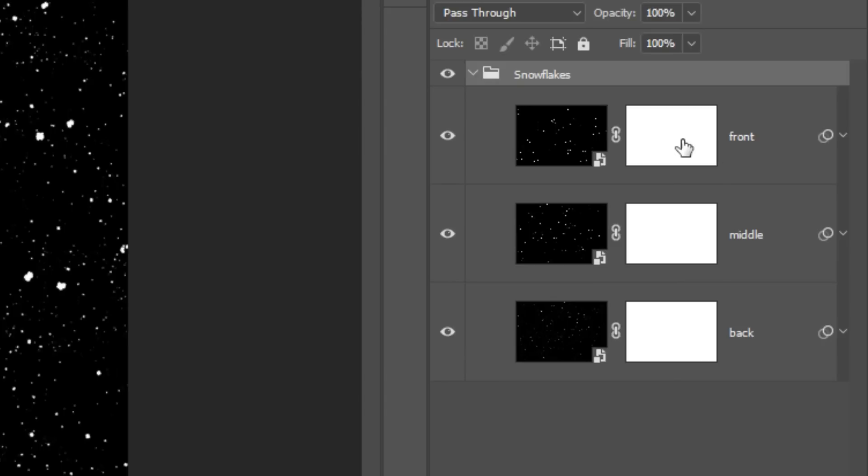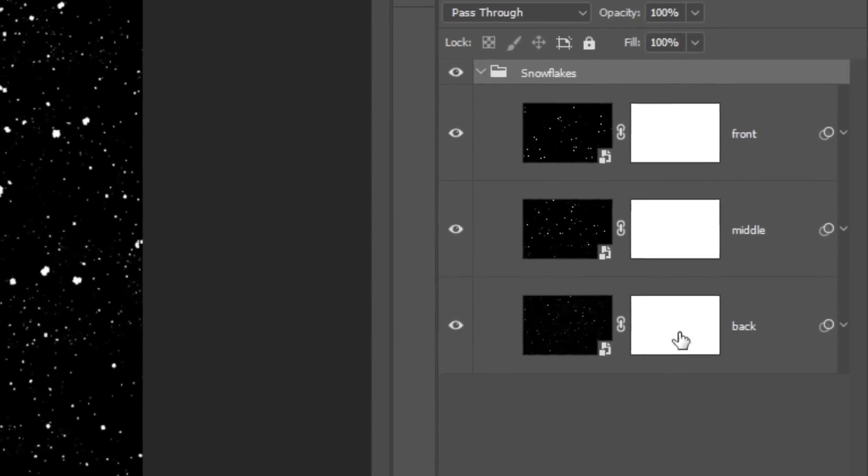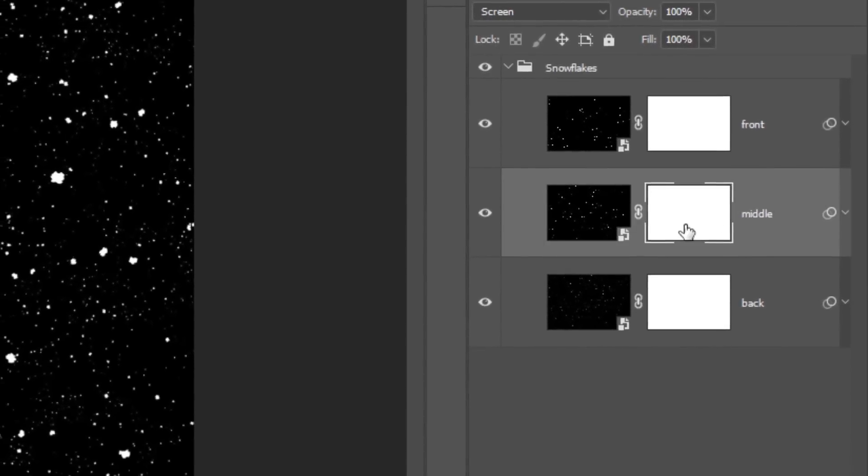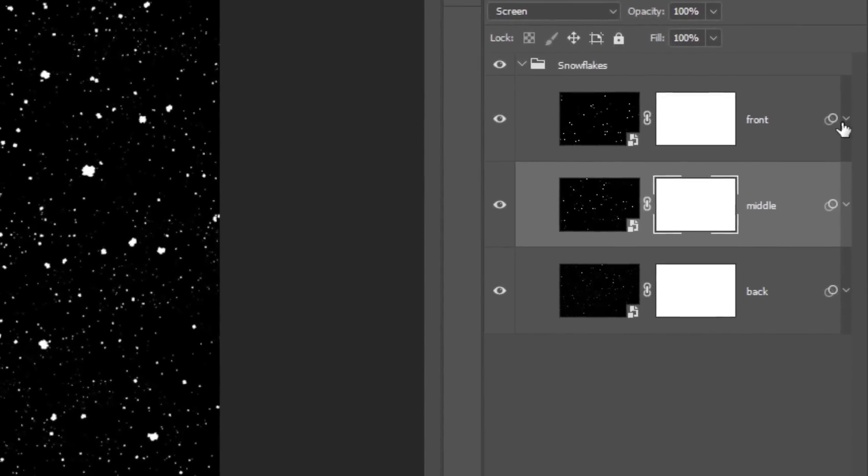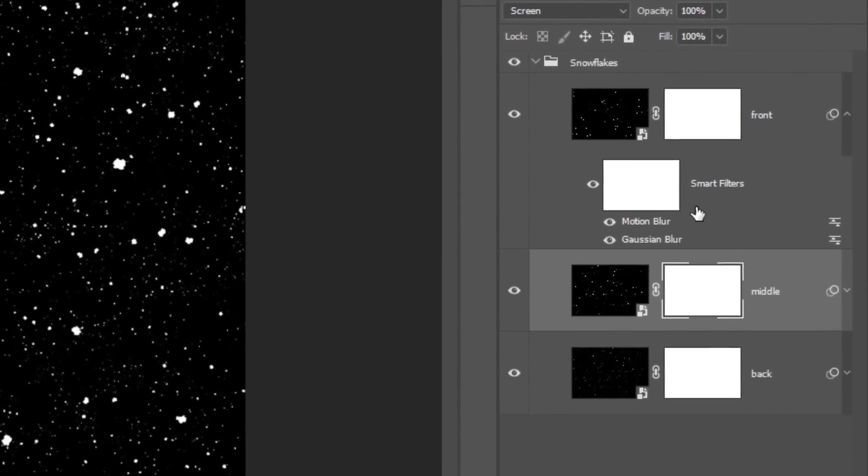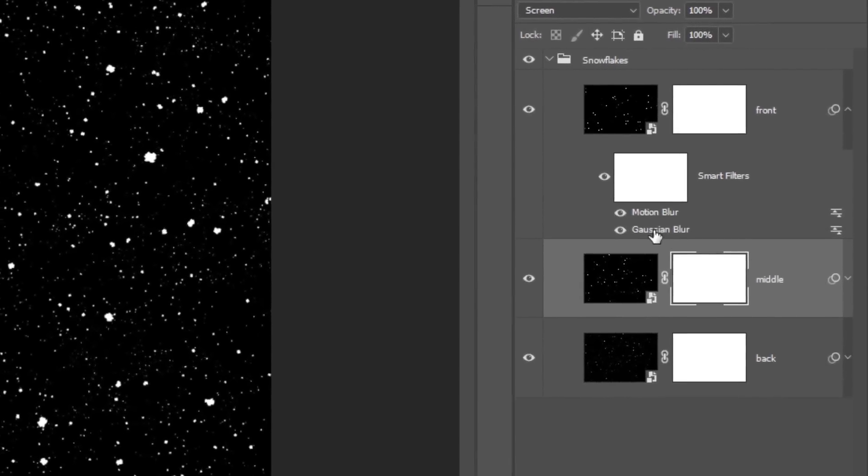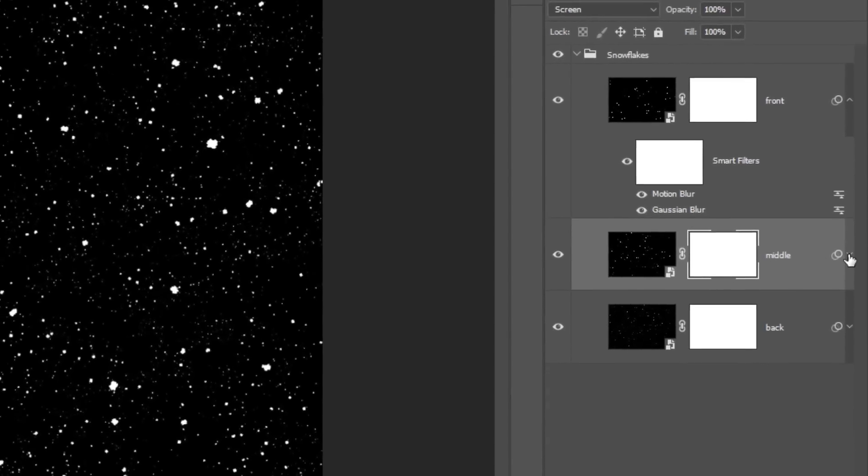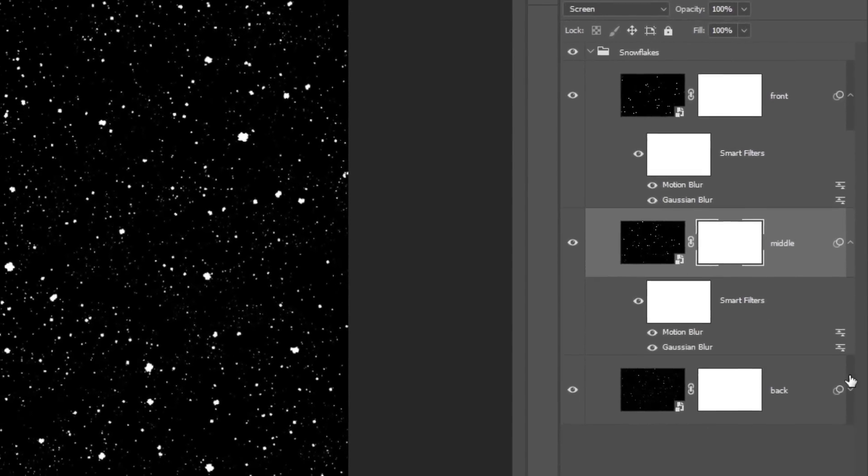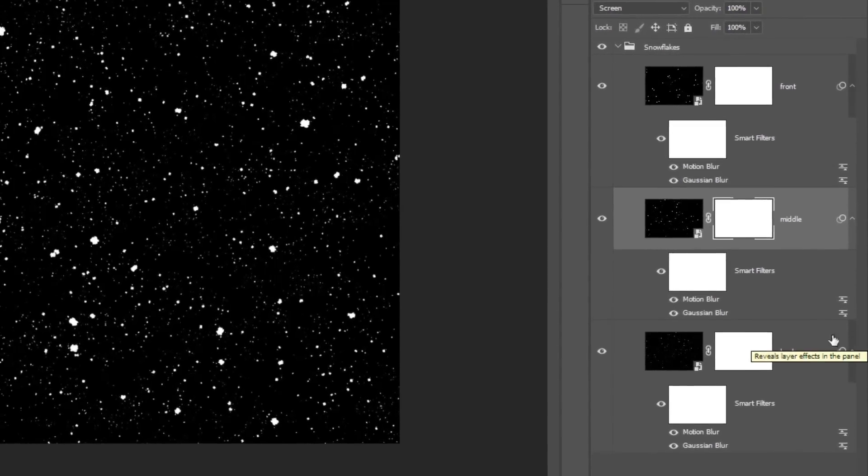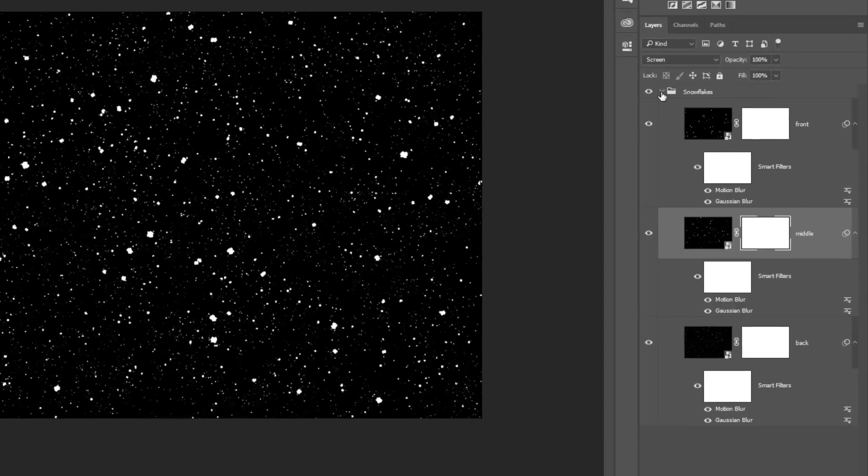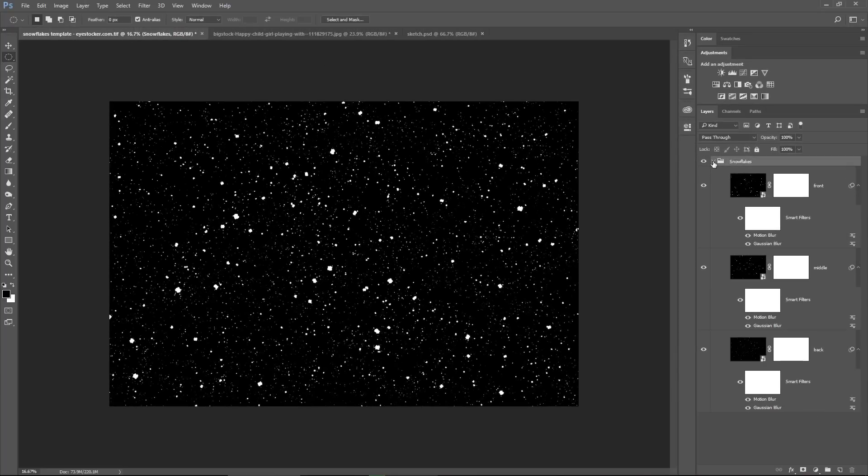Also, each layer has a layer mask, you will see why in a few moments, and each layer has the same smart filters applied, the Gaussian Blur filter and the Motion Blur filter, and they can be readjusted at any point. This is the beauty of this template, you will work non-destructively.